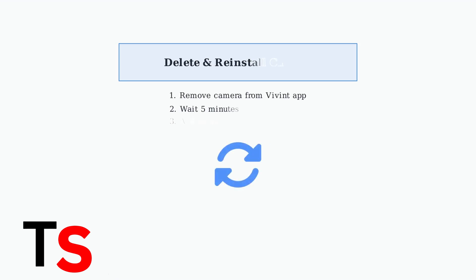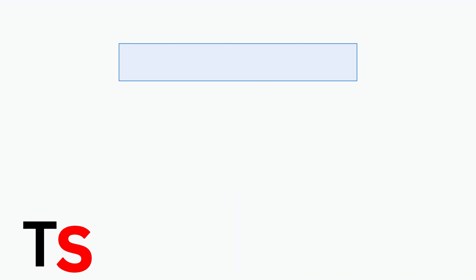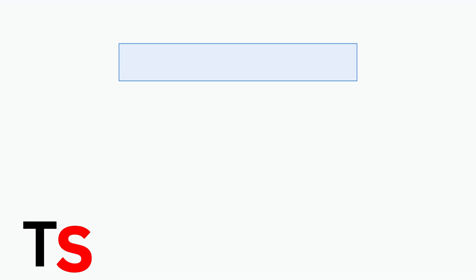If problems persist, try deleting the camera from your system entirely and then reinstalling it. This can resolve deep configuration conflicts.